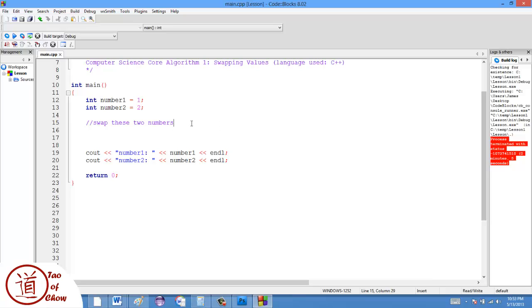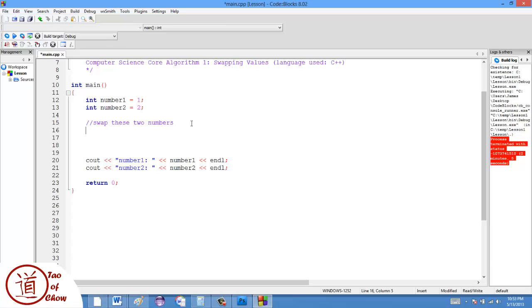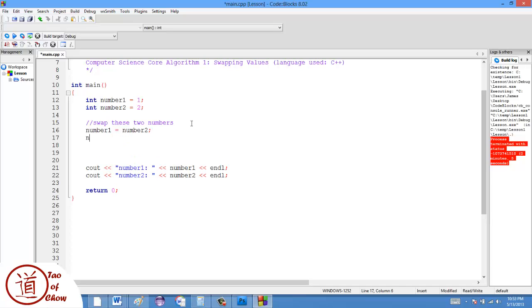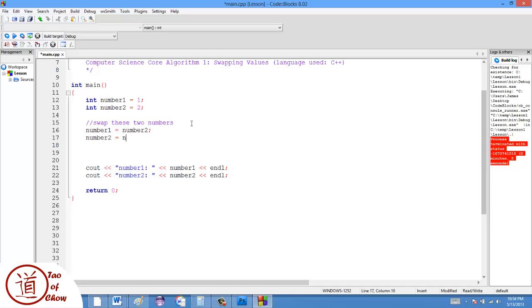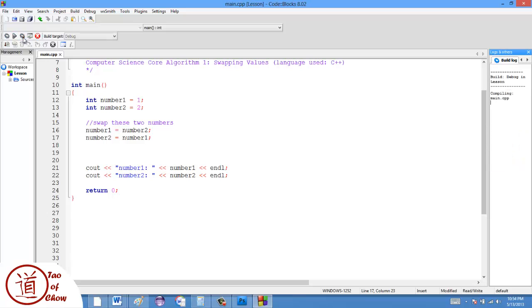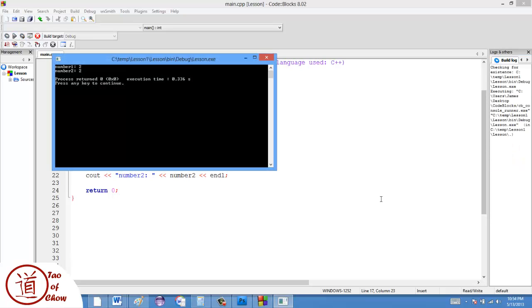So the first thing that a lot of people would do when they're swapping numbers is they would just say something like this: number one is equal to number two, and number two is equal to number one. Now, the problem with this, and we'll see what happens, is when I run this, they both become two.